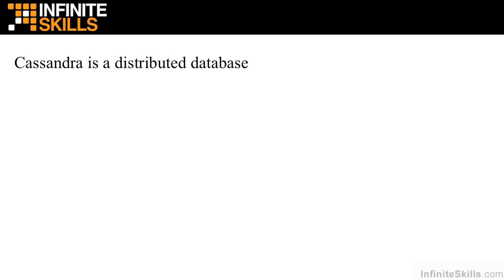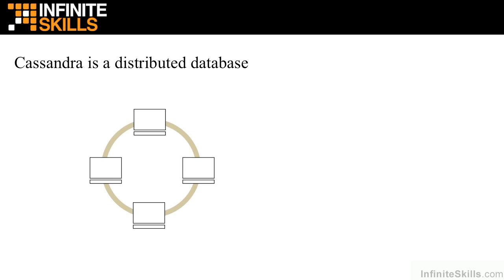Let's talk about the fact that Cassandra is a distributed database. In a distributed database, rather than being constrained to having to fit all of the data onto only one server, the database can be spread across multiple servers allowing for massive horizontal scalability.